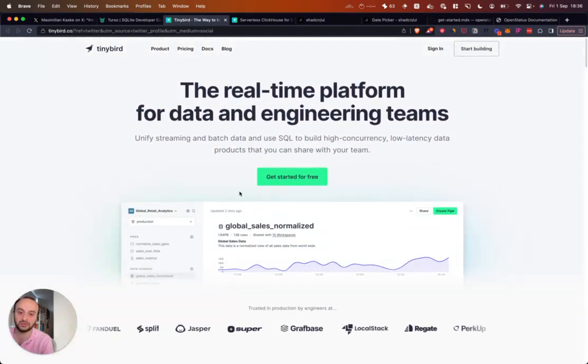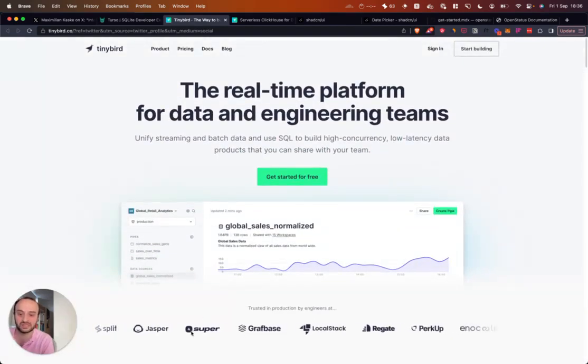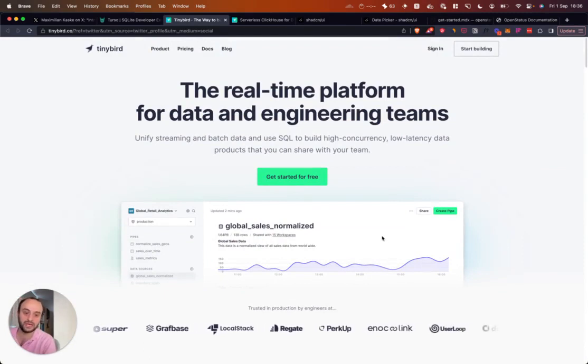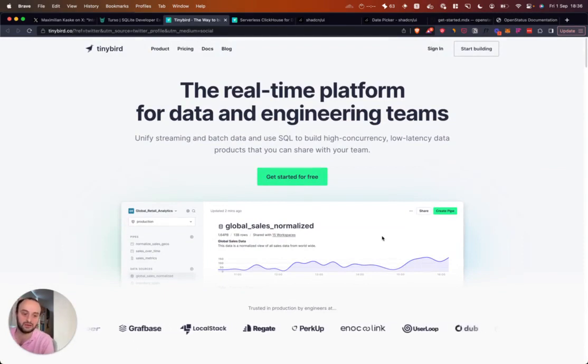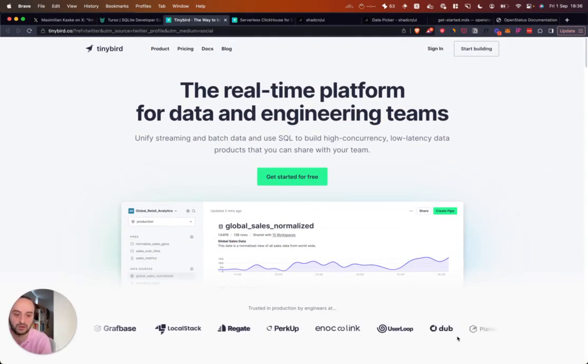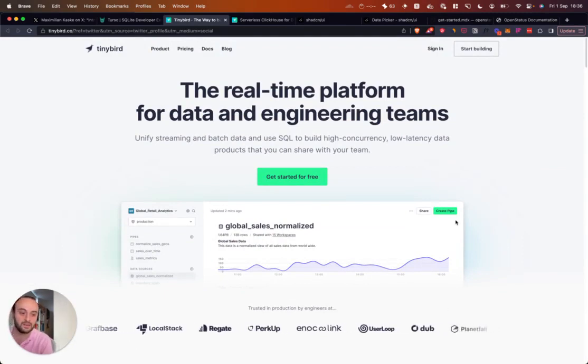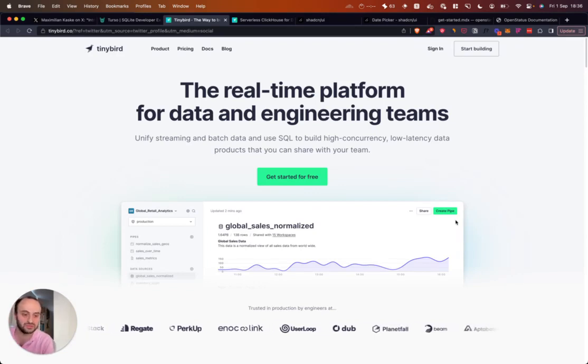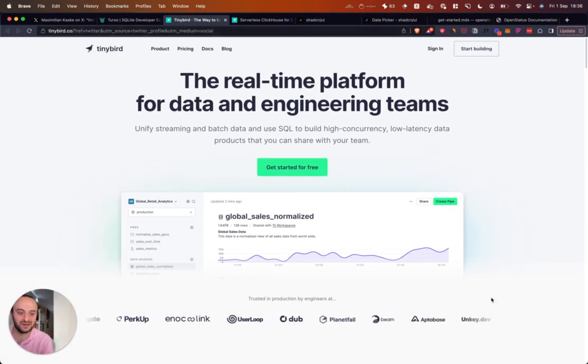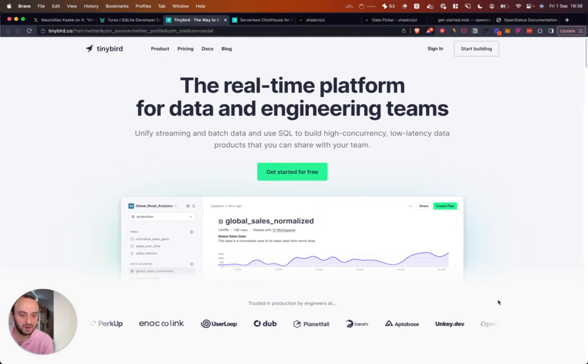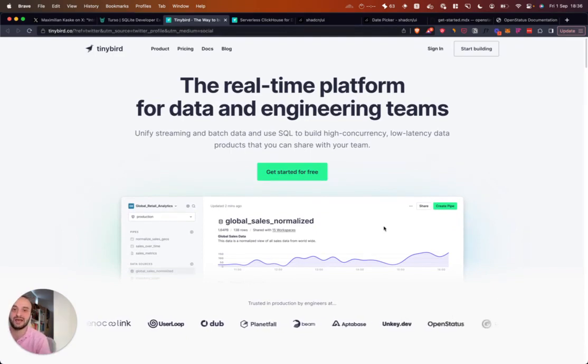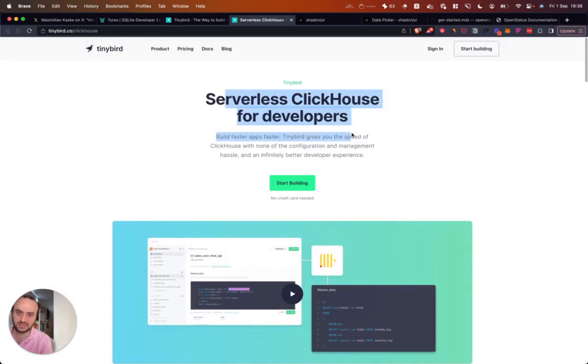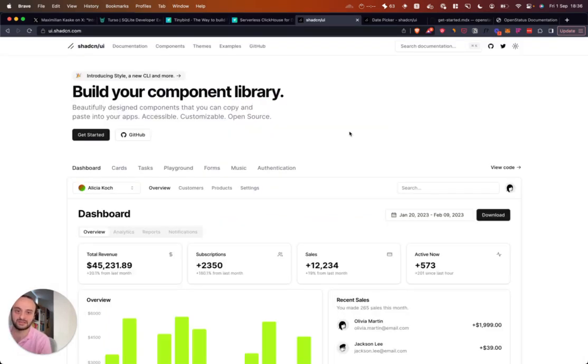I might actually do a full video on this later. You can see sites like Super are using it, Dub.sh that we saw in a previous video. Here you can see the Dub logo, and a whole bunch of other websites are using it. I think we will see our website come up in a second. OpenStatus, so you see, it's also one of the logos mentioned. Serverless ClickHouse for developers is basically what it is.